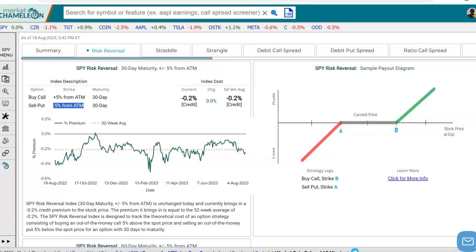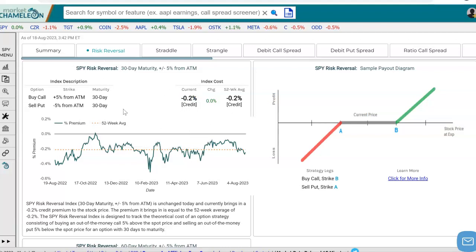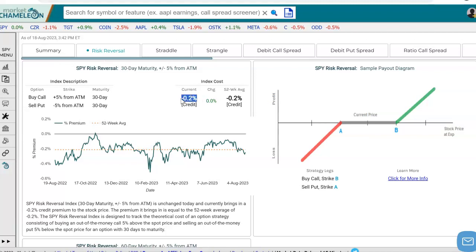Here we see that so far, this risk reversal in SPY would fetch a negative 0.2% credit. In other words, in our example, if you bought a call for $1 and you sold a put for $2, you get a net credit of a dollar. And if the stock's at 100, that's 1%. So here you get a negative 0.2% net credit for this risk reversal that we're tracking.